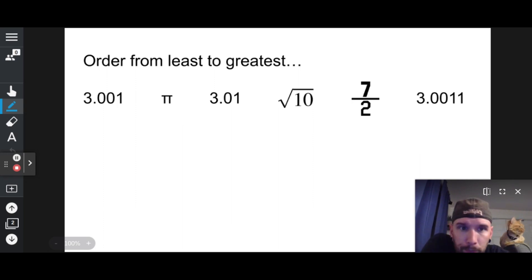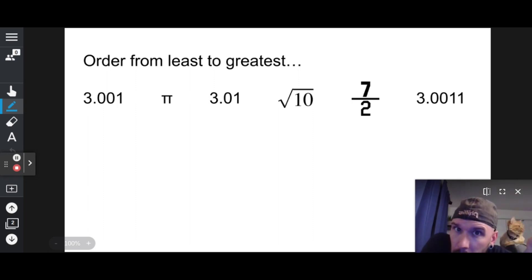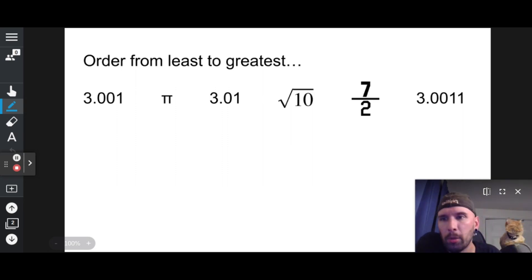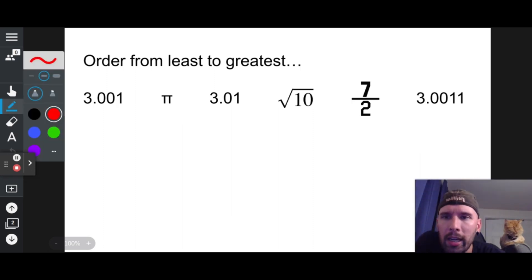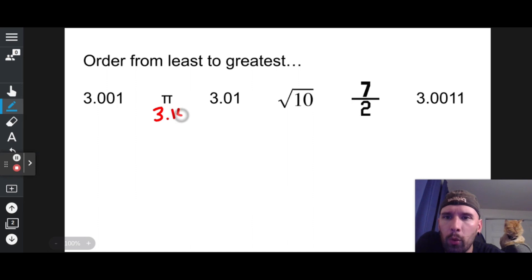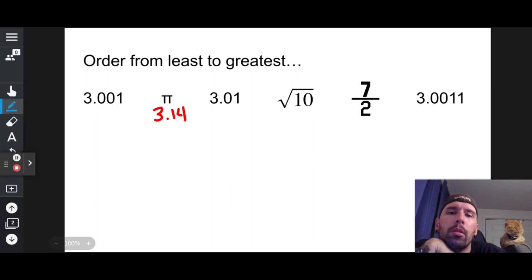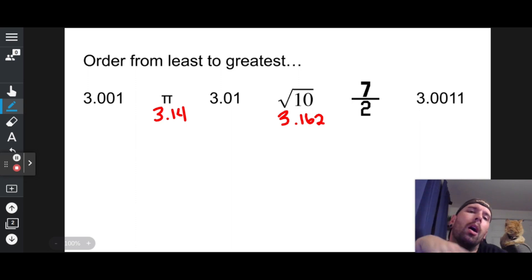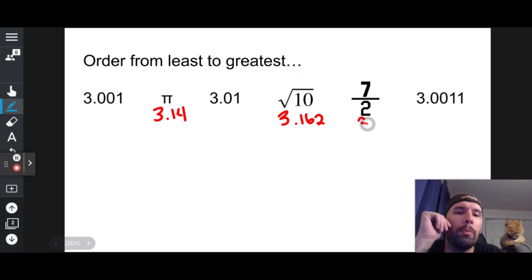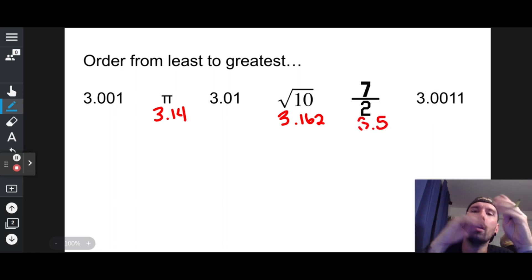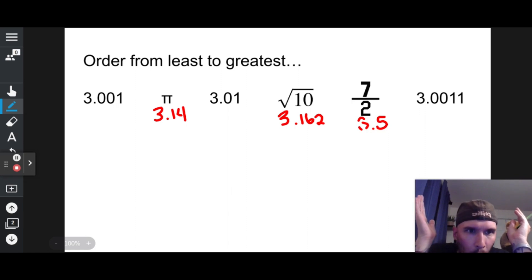First things first, I have a list of numbers and I want to list them in order from least to greatest. Half of these are decimals. The things that are not decimals I'm going to write out as decimals. So you're 3.14. I don't know what the square root of 10 is — I know it's a little more than 3 because the square root of 9 is 3. The square root of 10 is approximately 3.1623. Seven over 2 is the same as 7 divided by 2, which is 3.5.